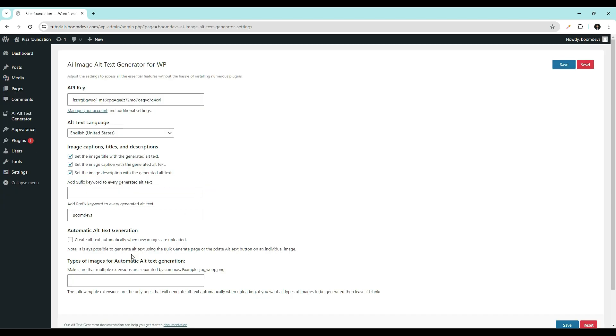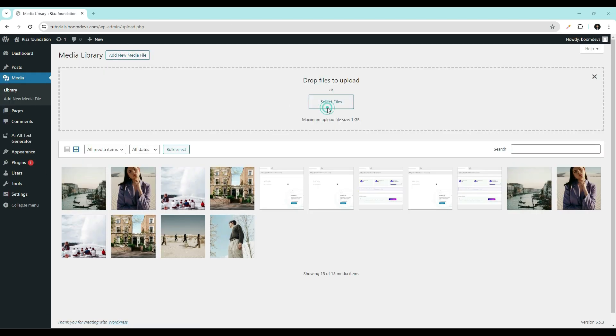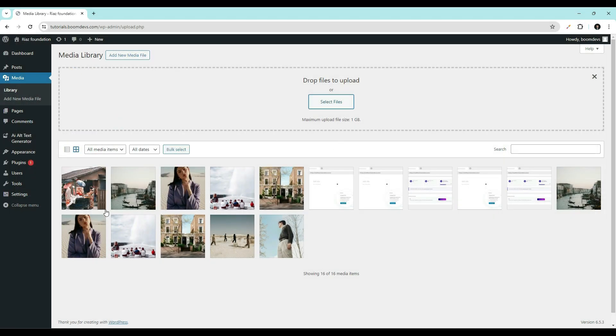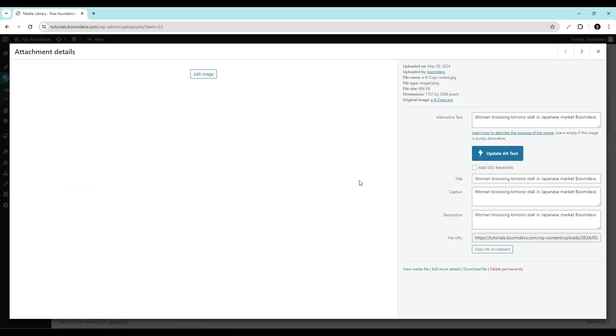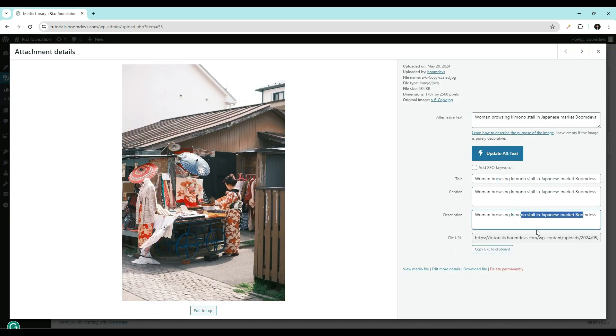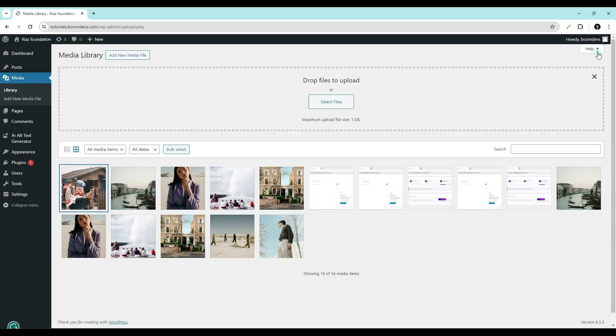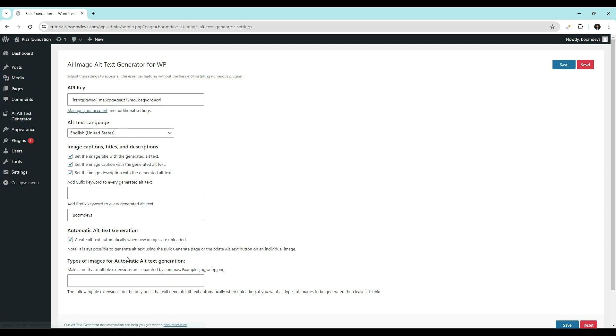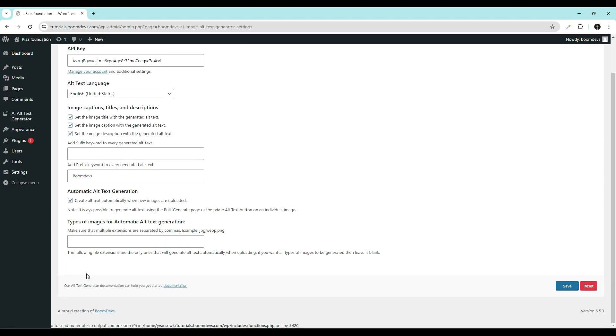Then automatic alt text generation. When this option is enabled, the alt text for any image uploaded to WordPress will be automatically generated.